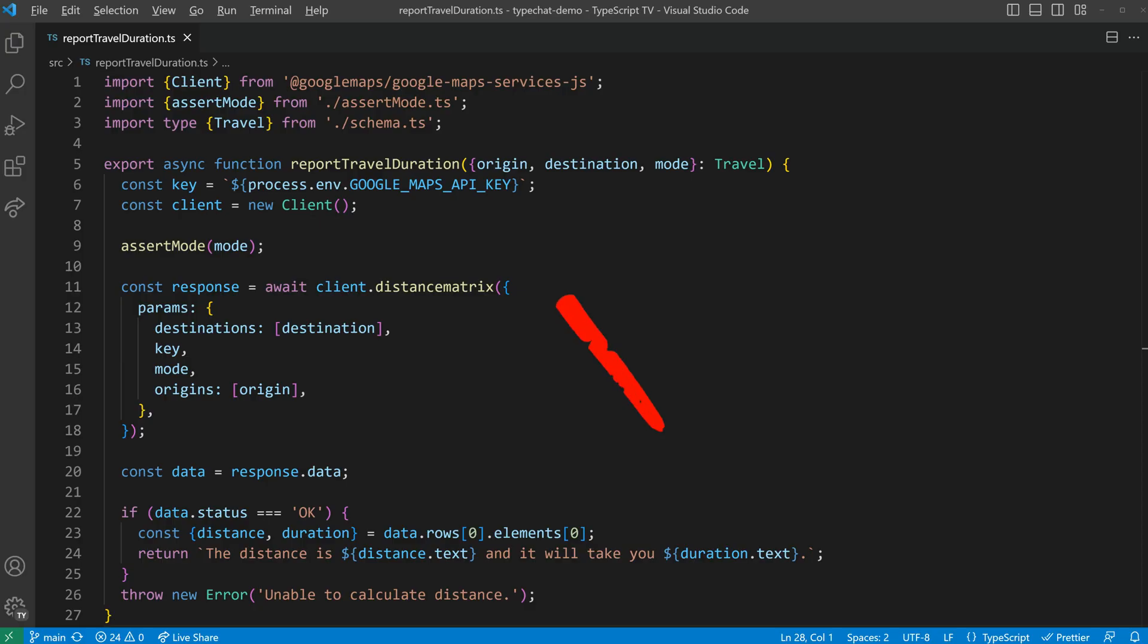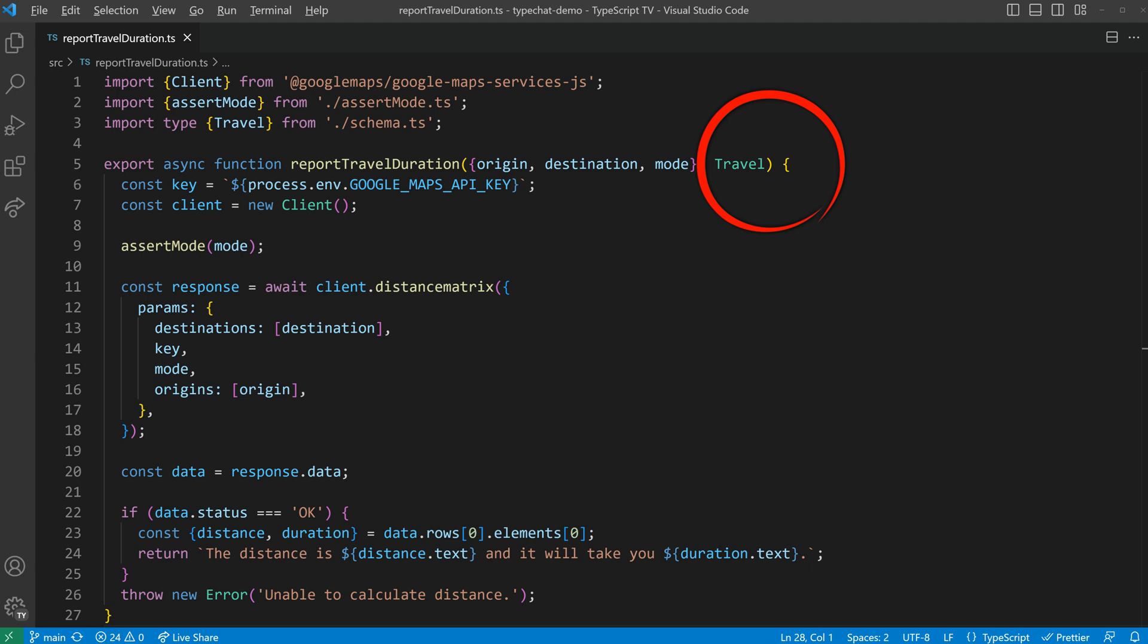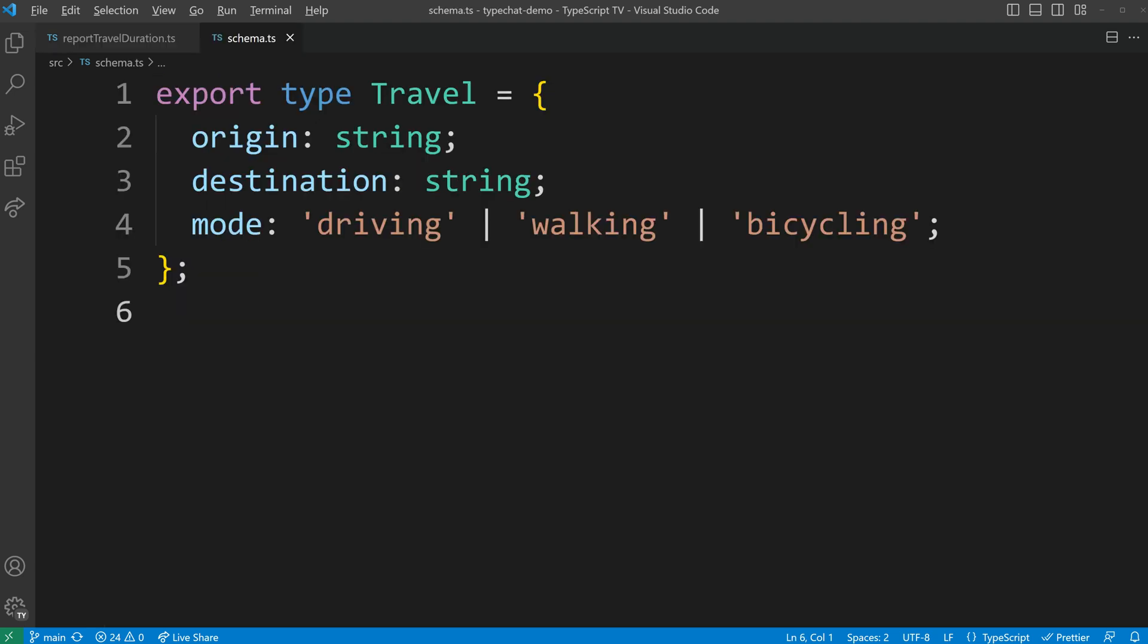The function reportTravelDuration represents the business logic of our demo application, and requires a specific input type called travel. The travel data type consists of origin and destination of type string, and a mode defined with a union type. What we aim to achieve now is to have TypeChat generate this payload type from any given text.